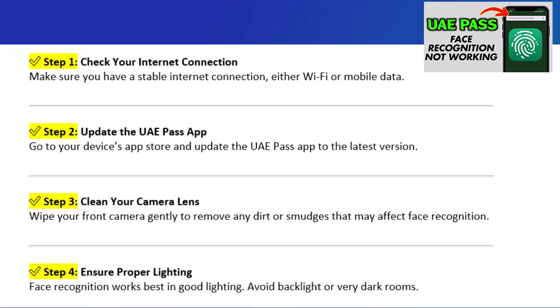Step 4: Ensure proper lighting. Face recognition works best in good lighting. Avoid backlight or very dark rooms.